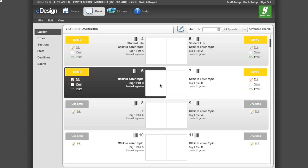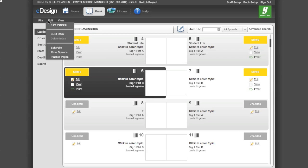To begin placing your portraits on your page, go to the Book View of eDesign. Click and select the first page you want the portraits of a particular grade to start on. Go to the Edit menu and select Flow Portraits.